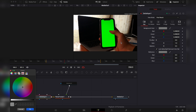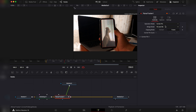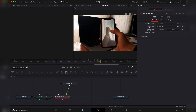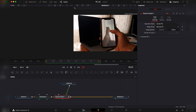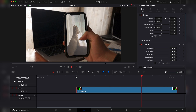Click on the background color and choose green. Then on the Planar Tracker, under merge mode, we are going to go on Background Over Foreground. Let's check it in the Edit page — here's the result.